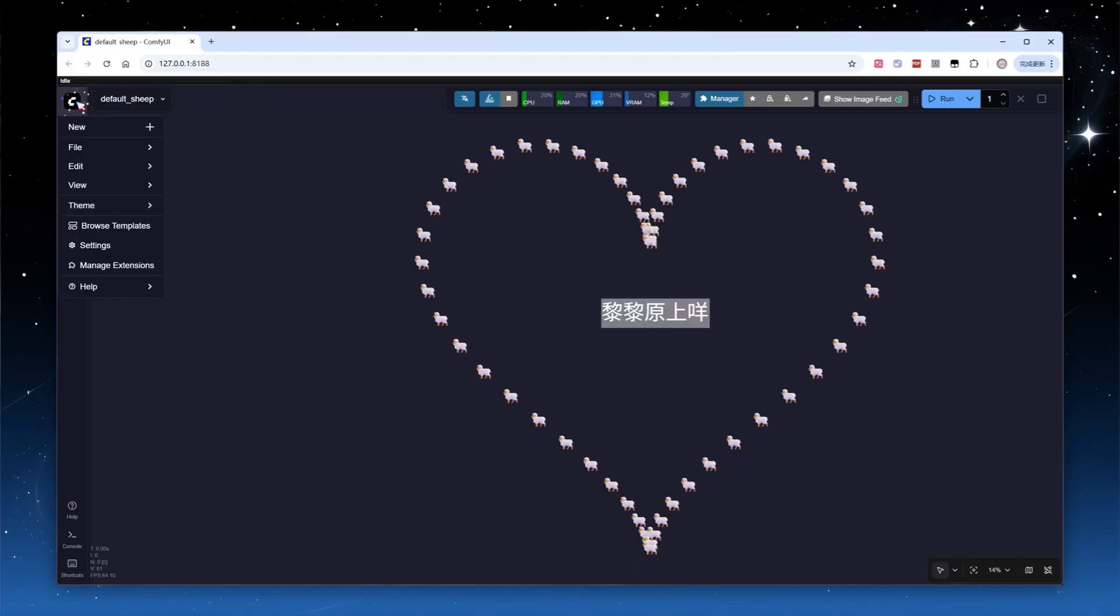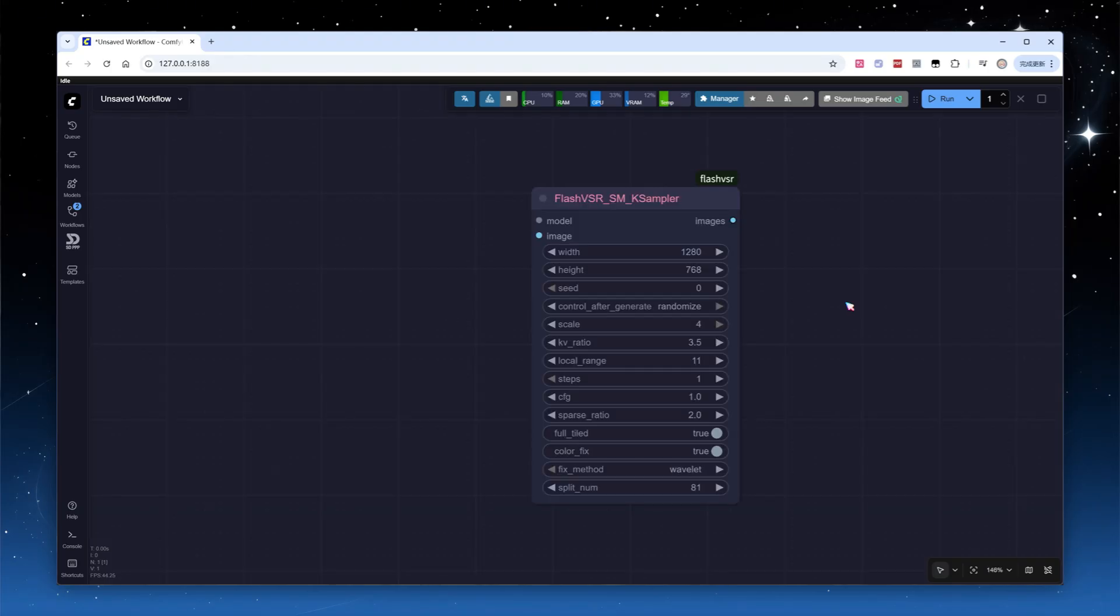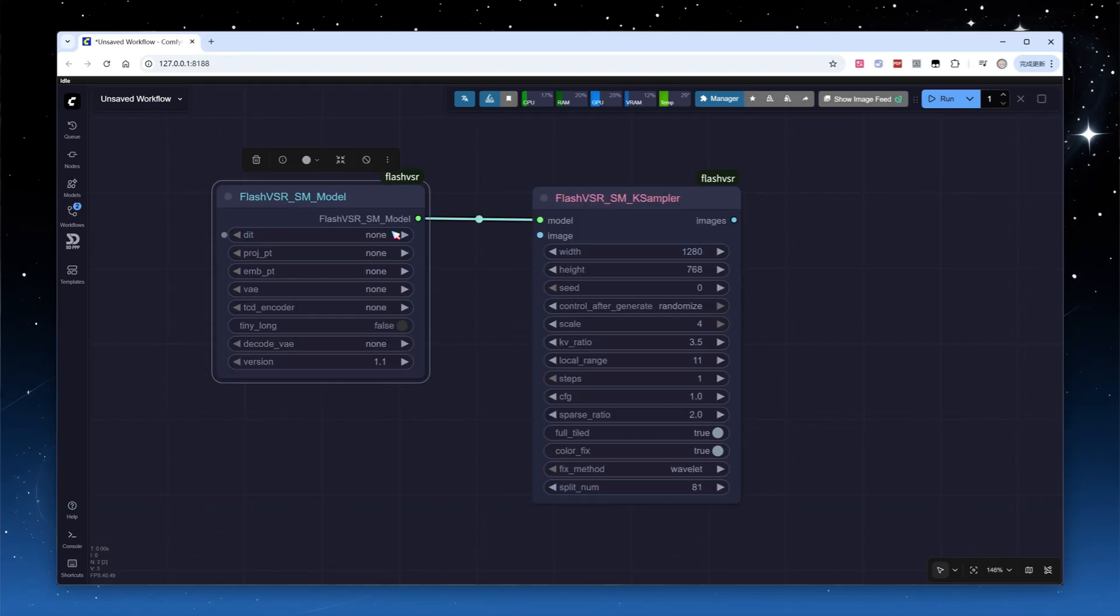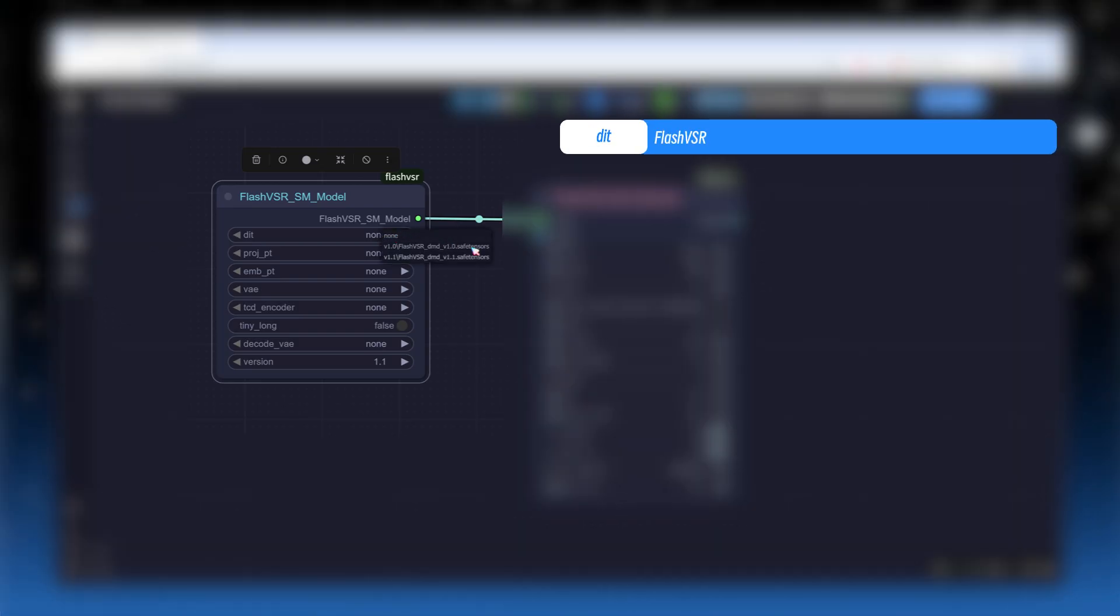In ComfyUI, create a blank workflow. Add the core sampling node for FlashVSR. Next, add its model loading node. Note that several model files are involved. The DIP file is the FlashVSR model. After downloading, you can rename it, but make sure the file name contains DMD so the plugin can recognize it.